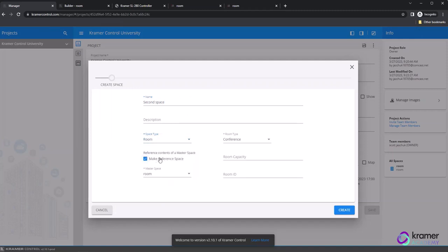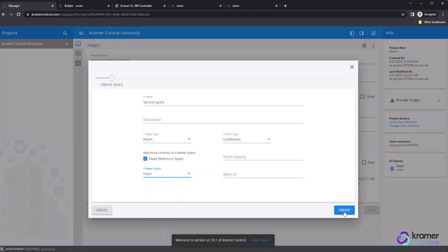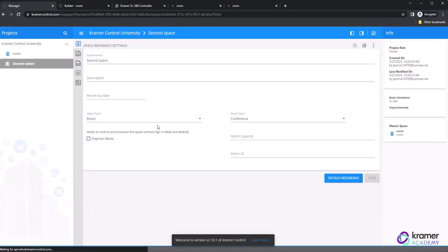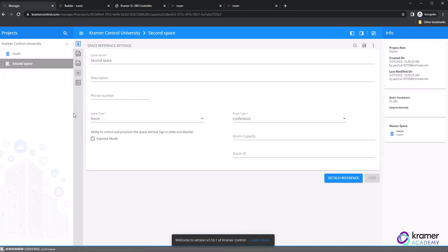Once you select this option, you will see a new option appear to Select a Master Space. This master space is the program you are duplicating the entire program from. Choose the room for the master space, and then click Create. The pop-up window will close, and you will see your new space in the project tree in italicized lettering.